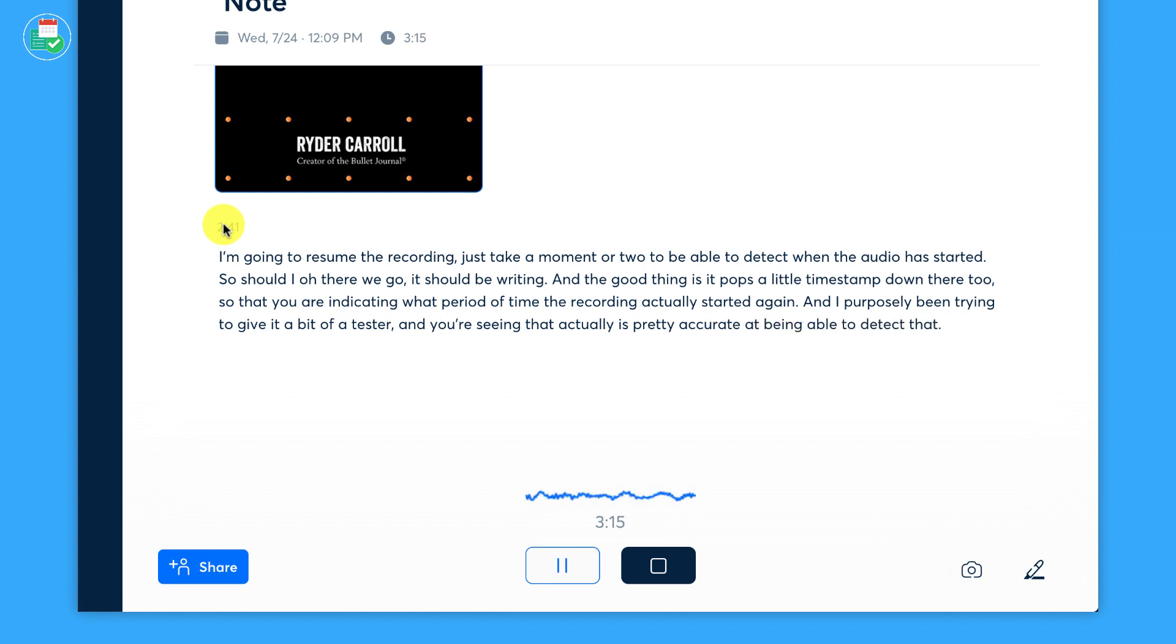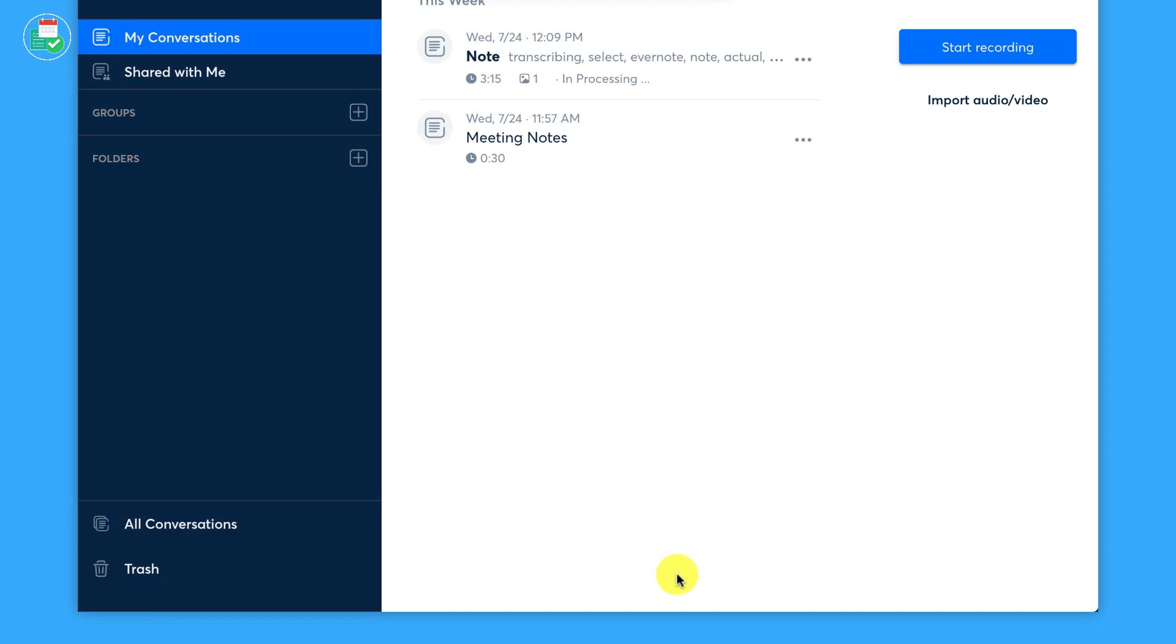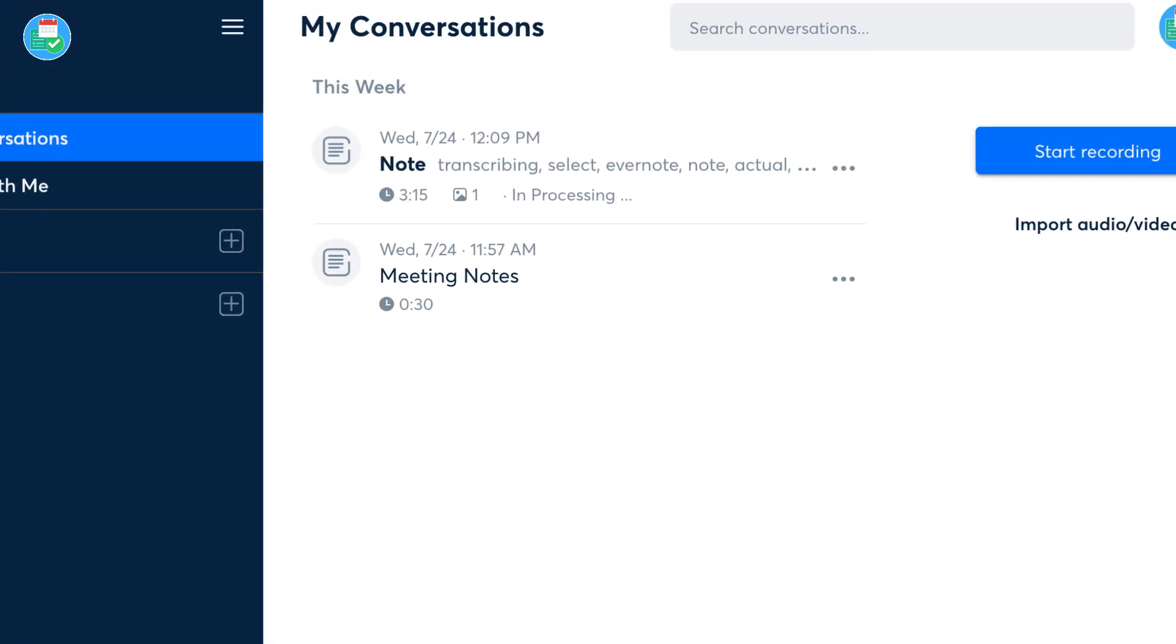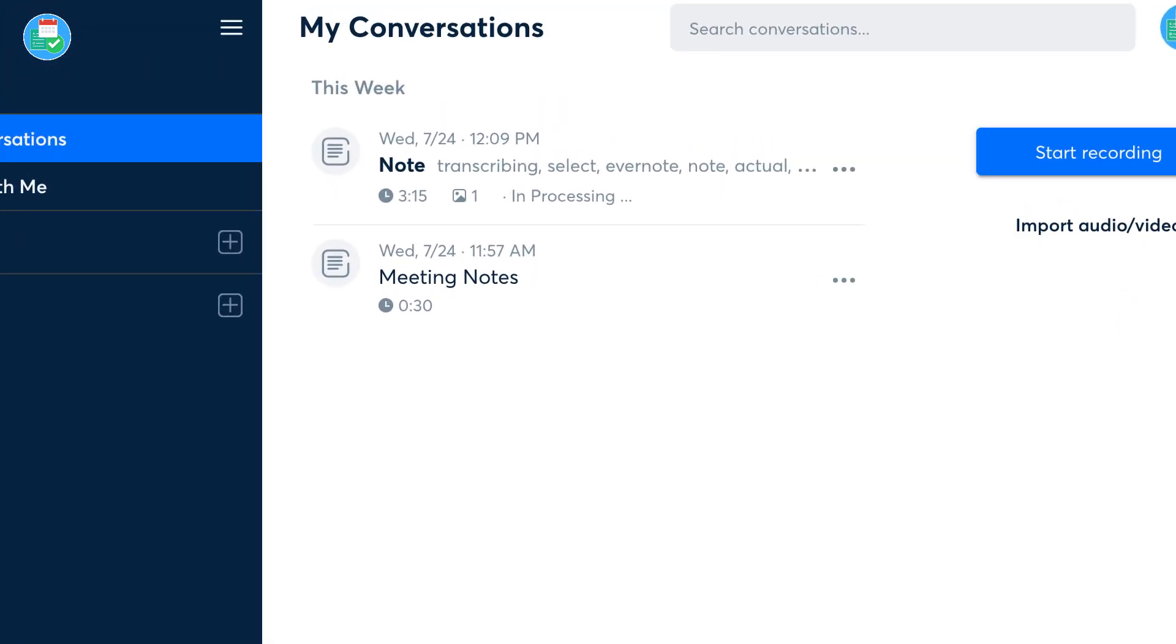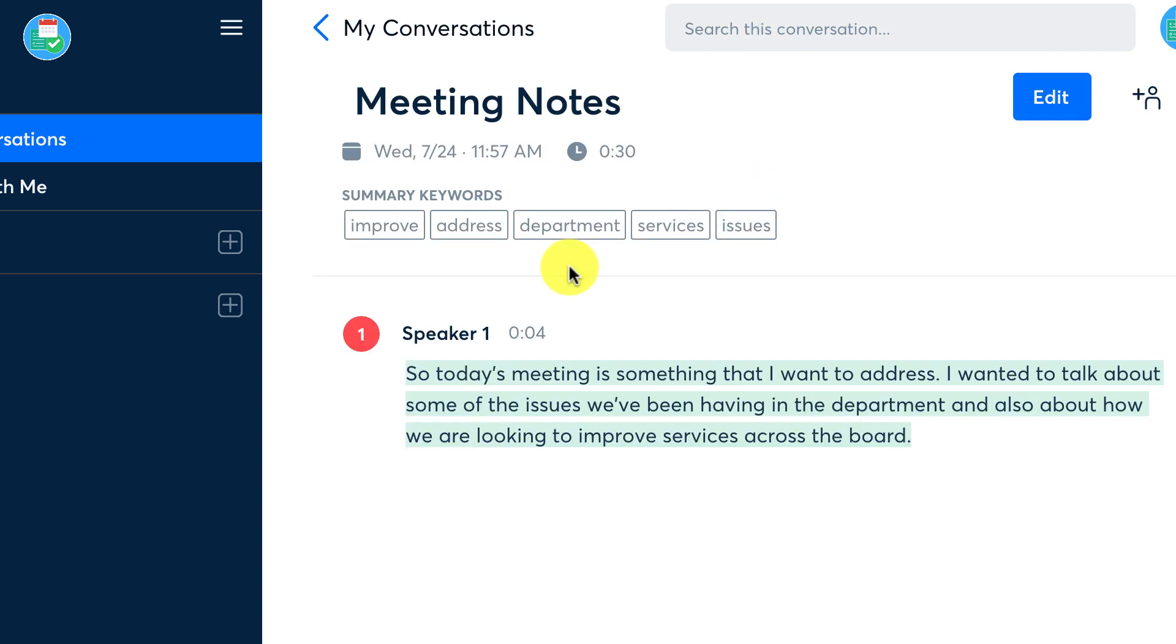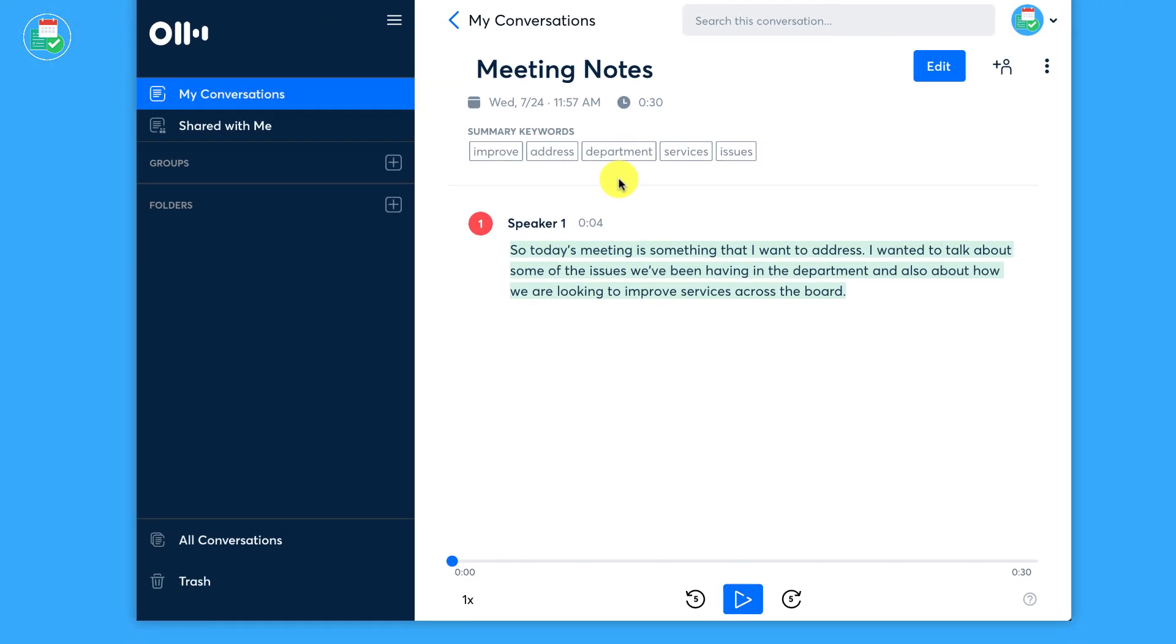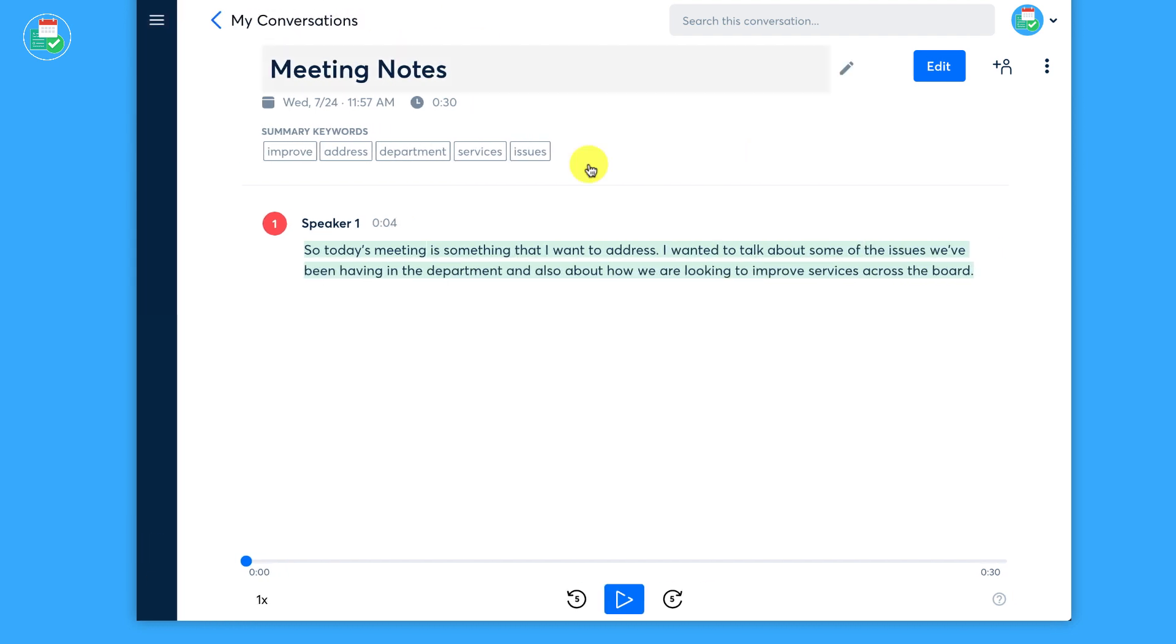So once you stop a recording, it'll sort of transcribe everything. And what it will do is actually go into what's called in processing. Now if we take a look at the My Conversations view, it'll tell you how long the recording was, how many images are attached, includes one image. And what the status of the feature is. Now just while it's processing, which takes a couple of minutes, of course that's natural. And as you can see, I've got Meeting Notes here.